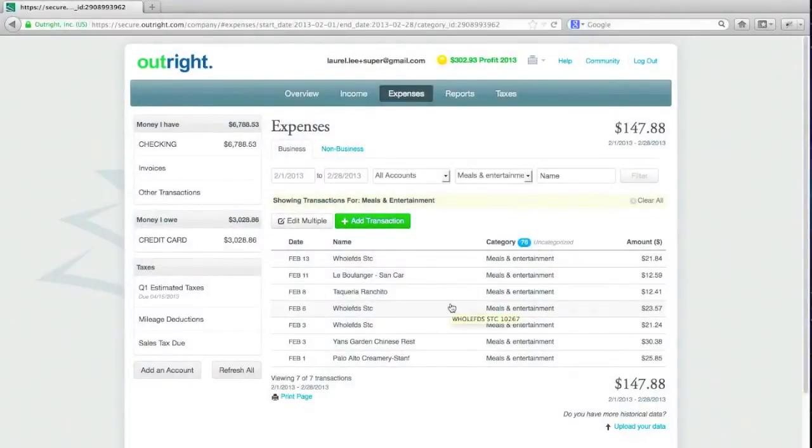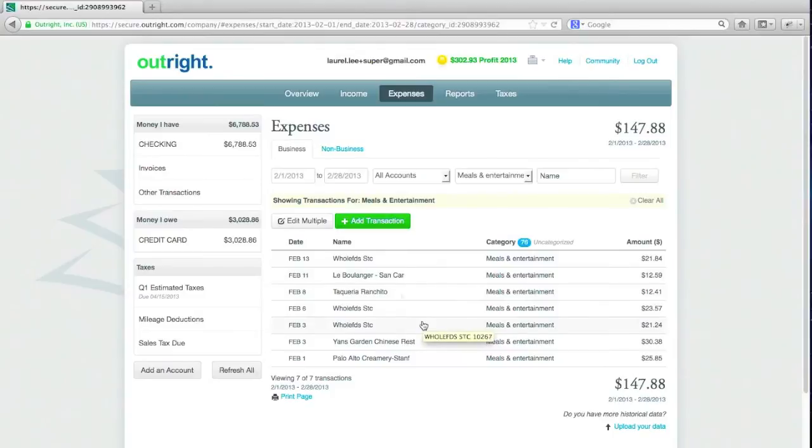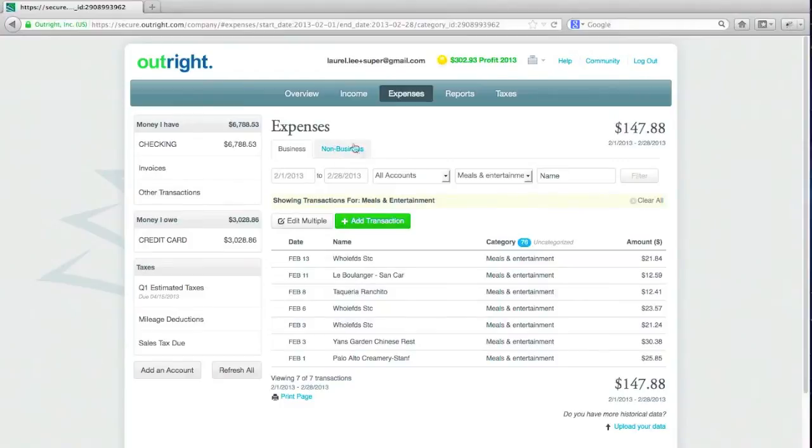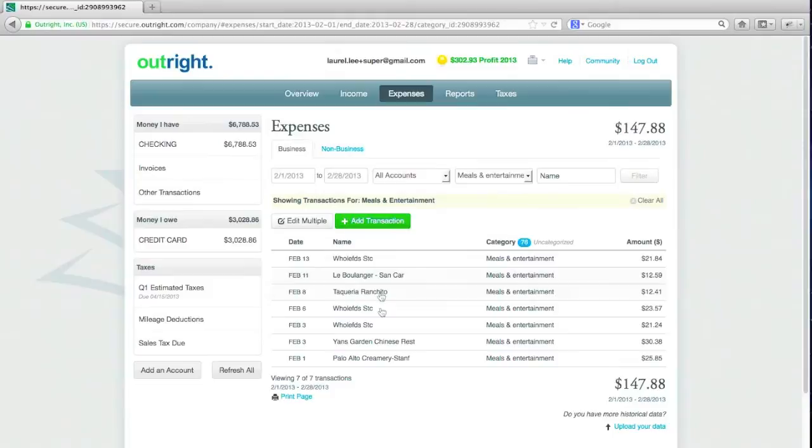So what happens to those transactions that I marked as non-business? They are removed from my business ledgers, and they're removed from my business reports, and they're removed from the tax reports. Now I haven't messed anything up. Of course, OutRight doesn't send any information to the bank. And the transaction's not lost, even in OutRight. It ends up in the non-business area. So if I were looking for something, I could go and find it, but it's no longer impacting my reports. Now I'm going to take you through another case, which is very common, and that's adding a transaction.